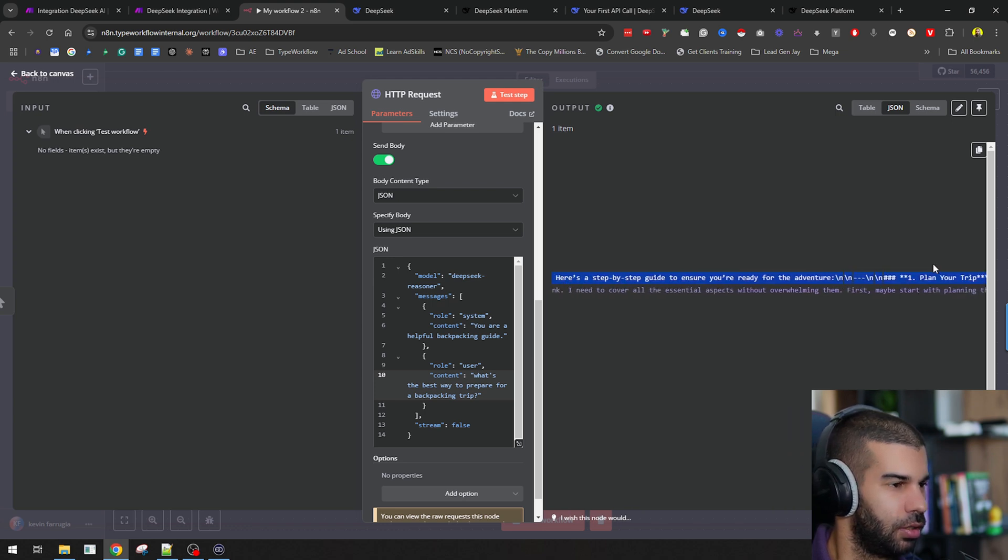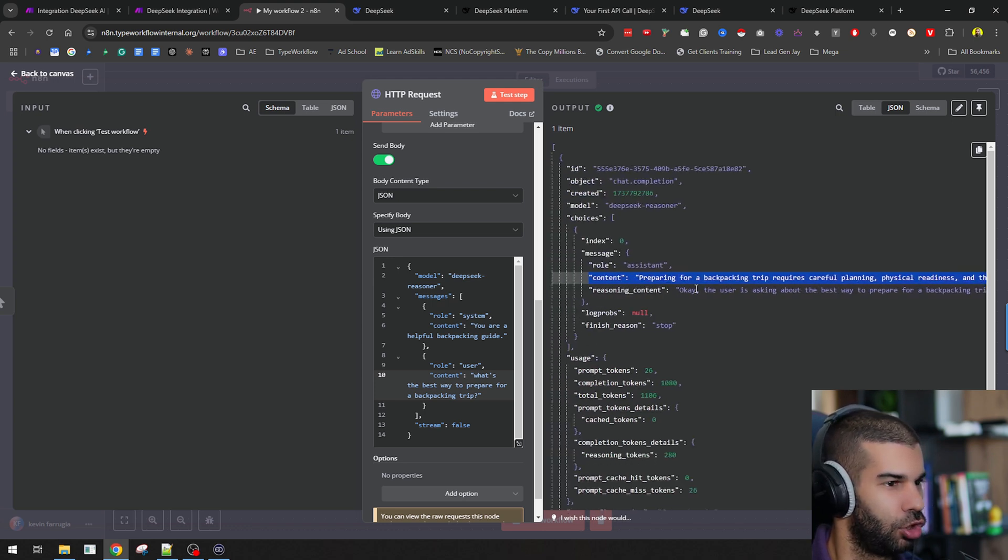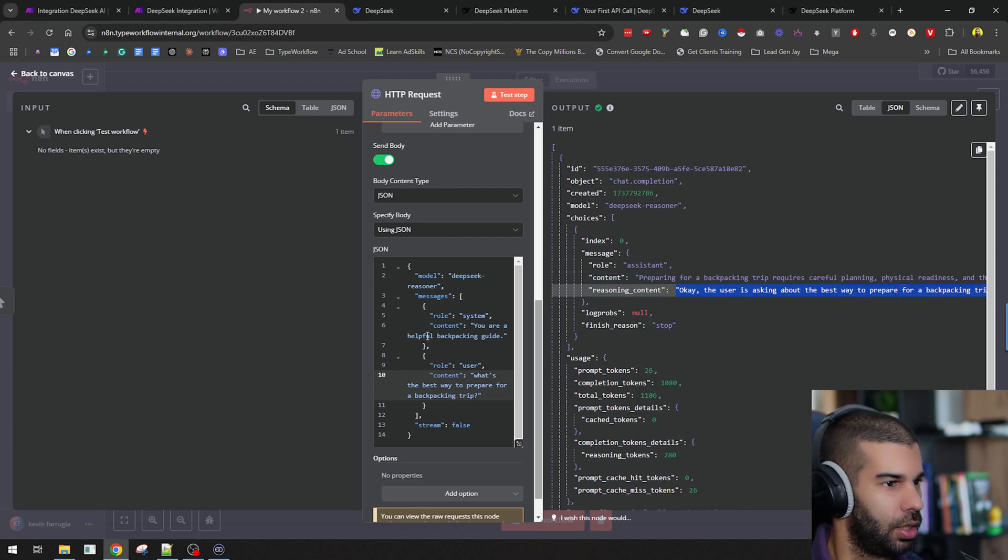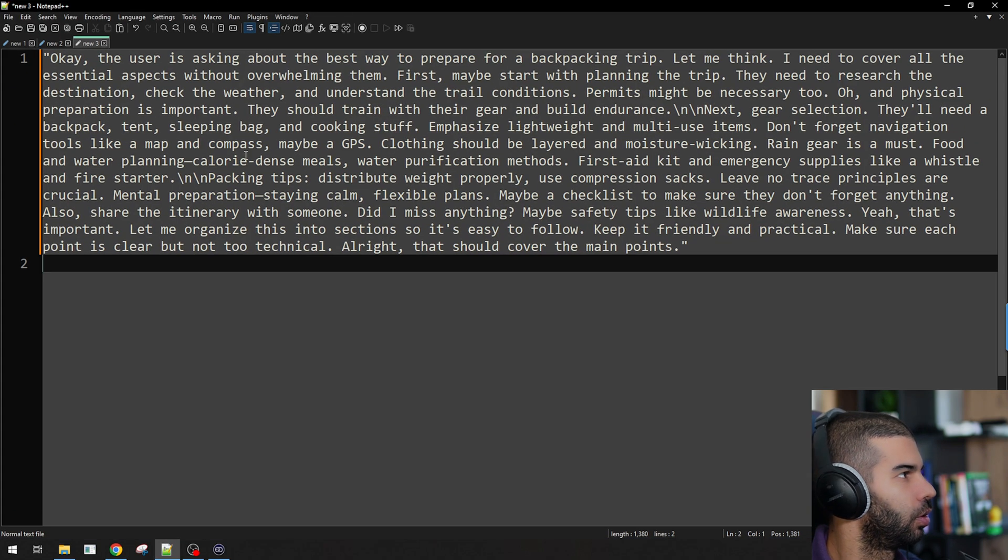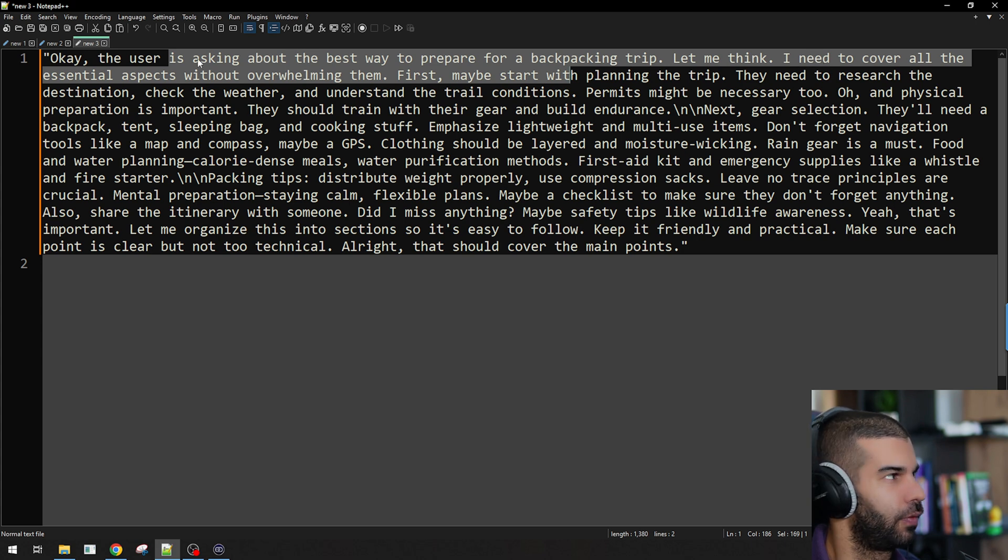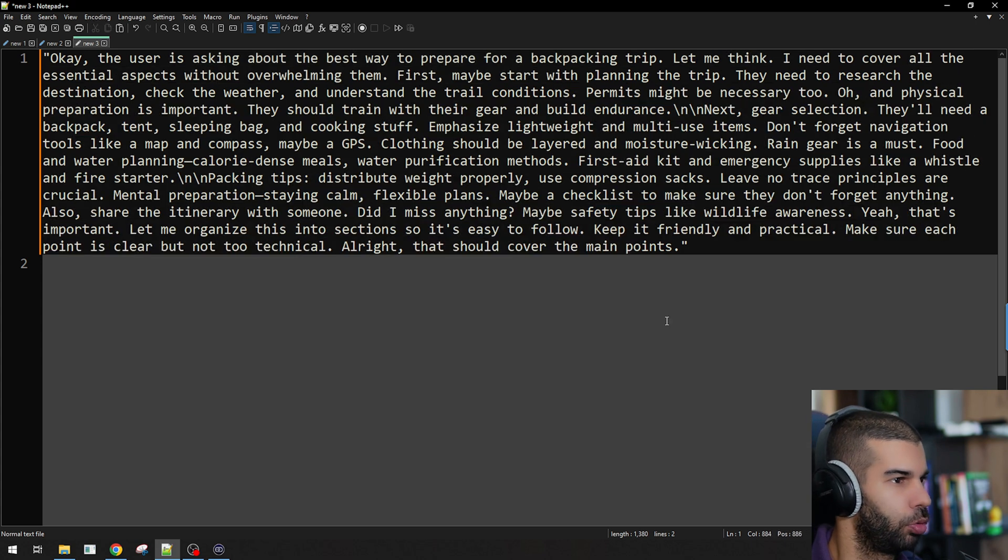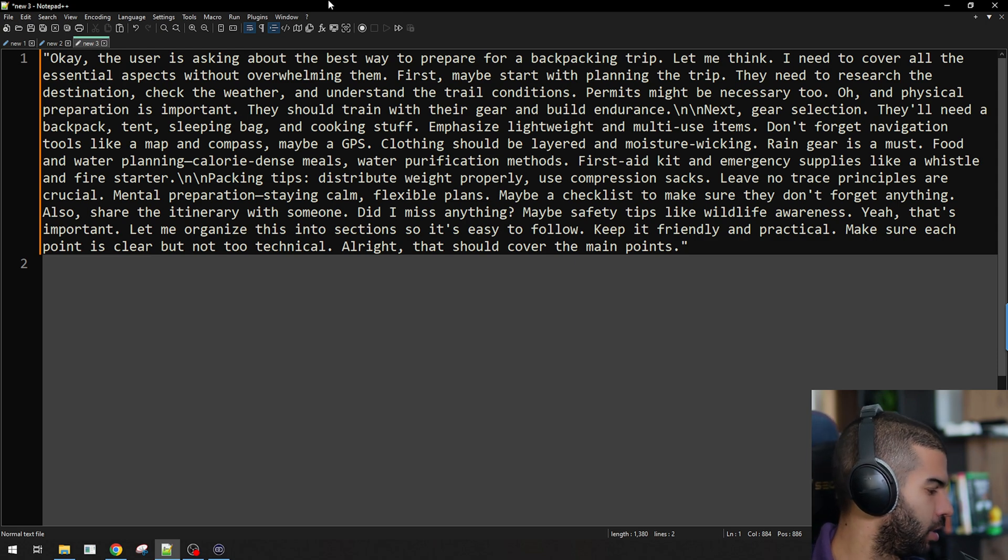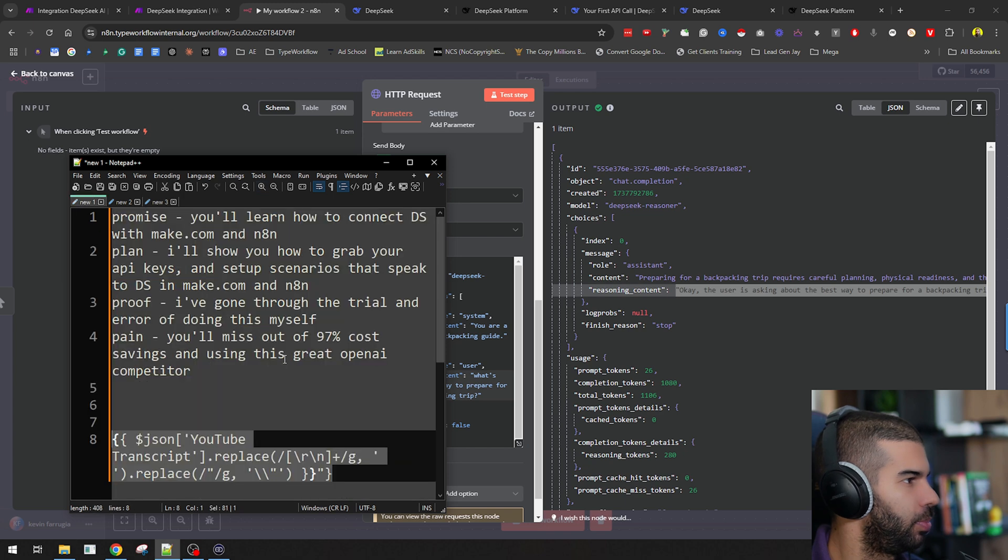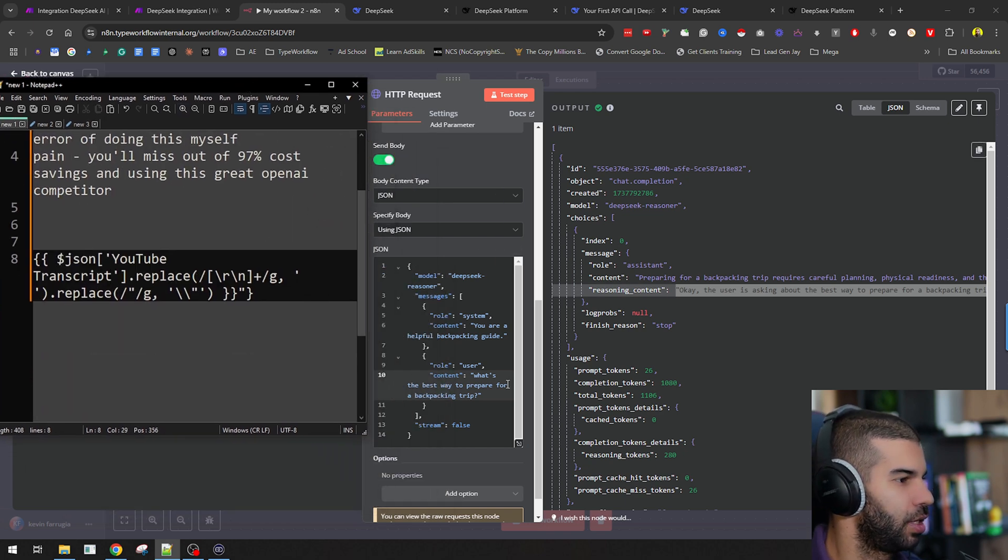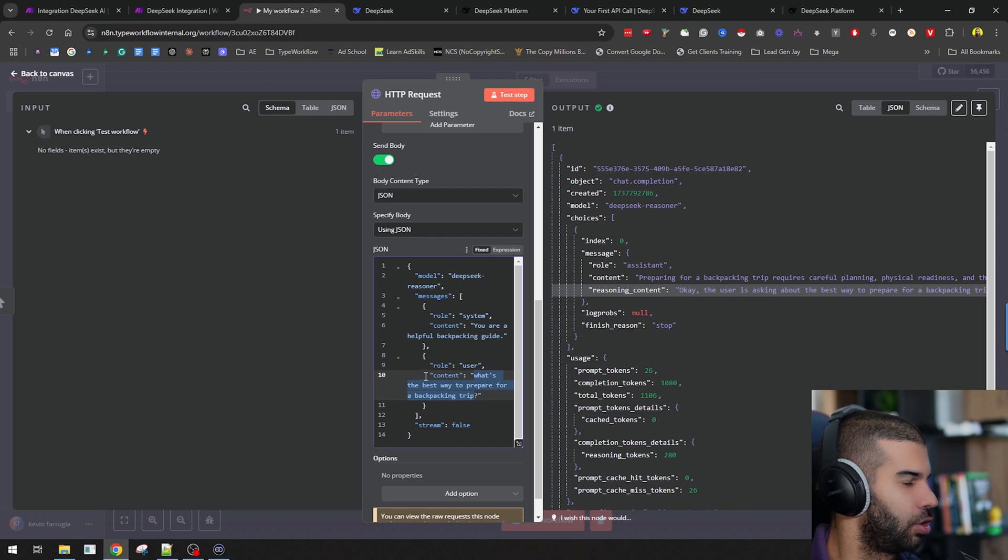I have the normal information, but we also have this reasoning content, which is also similar to what we got in Make.com. If I open this up in a bigger window, we get this: the user is asking about the best way to prepare for a backpacking trip. Let me think. I need to cover all the essential aspects. We got pretty much something along the lines of what we had in Make.com when it came to the reasoning steps that DeepSeek has gone through. What I wanted to show you, as I said earlier, would be this string right here.